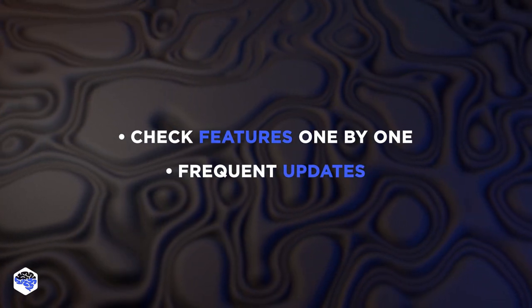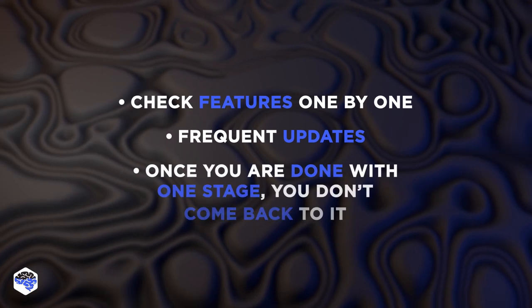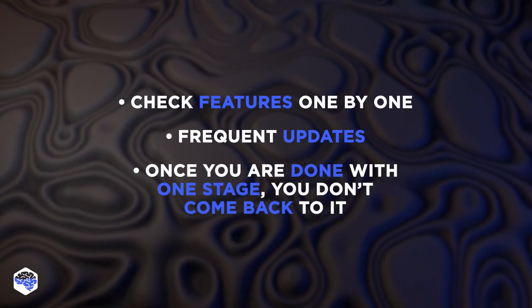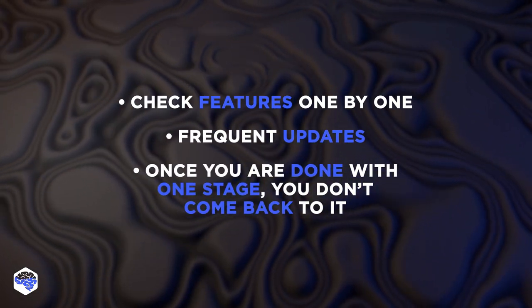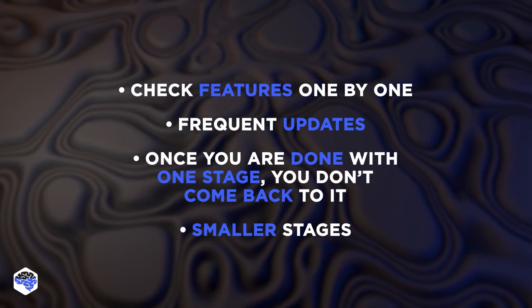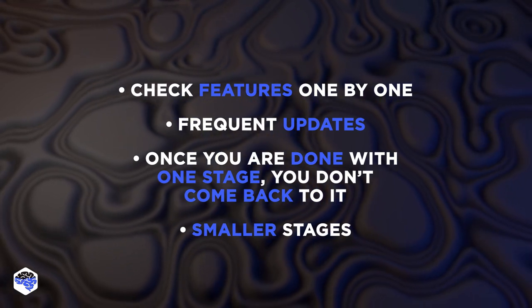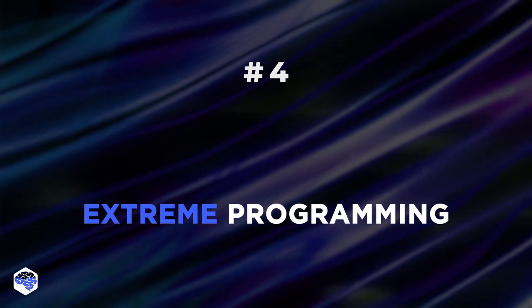The stages are the same in Waterfall. Once you are done with one stage, you don't come back to it. However, the duration of each stage is a lot smaller than in Waterfall.